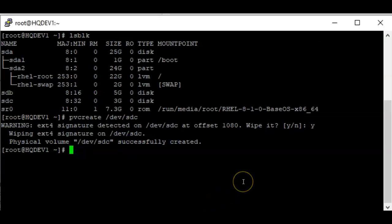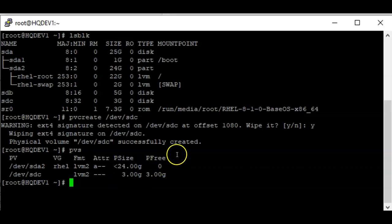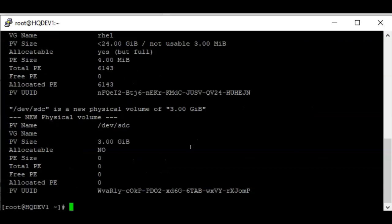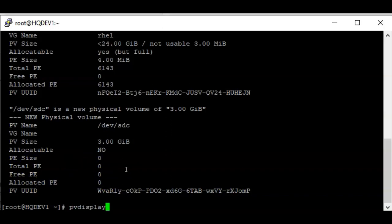To verify that the PV has been created, you can use the command `pvs`. It will show you the PVs on the system — you can see the new PV we just created, showing the size is 3 GB. If you want the full information of the PV, use the command `pvdisplay`. It will display every PV on the system, including the PV name, PV size, allocated PE size, and all other information. You can also grep it for a particular device using the grep command.